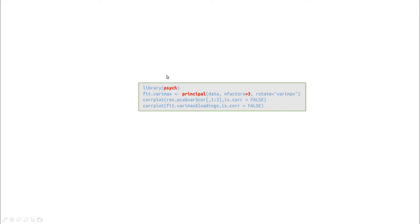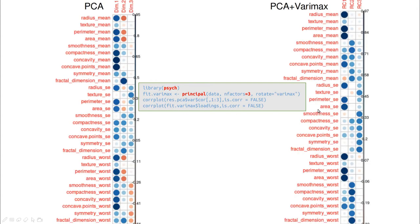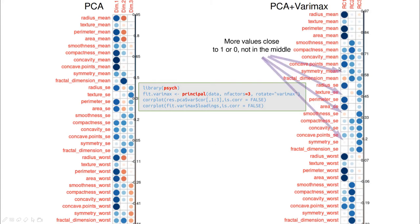FactoMineR doesn't incorporate varimax rotation, but we can use the library psych. The idea is simple: we pre-select the number of factors we want to rotate and call the function 'principal'. Let's plot the correlation diagram for the case without varimax rotation and the case with it. They look more or less the same, but with varimax you can see more gaps in the data — fewer large circles. Those gaps are values close to zero rather than one or minus one, and the same pattern appears for the second principal component.